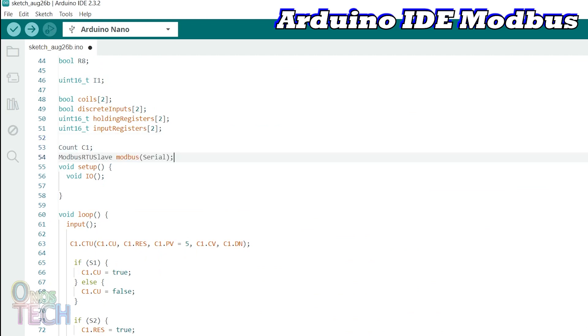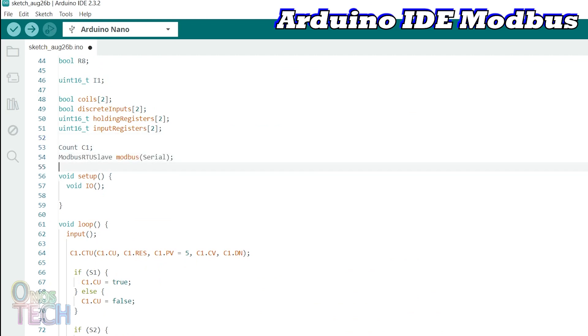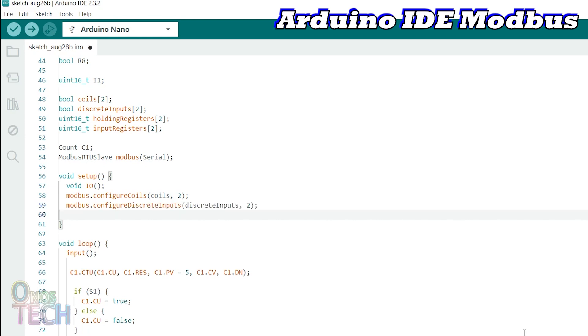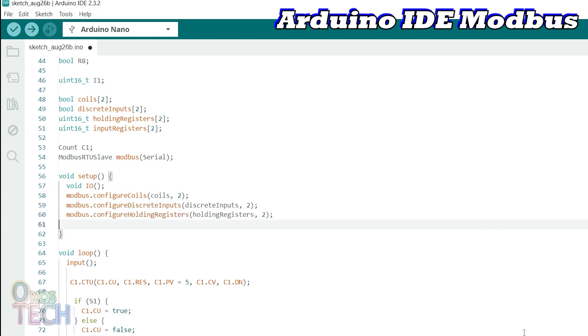Create a Modbus RTU slave object with the hardware serial port. In the setup function, call the functions to configure and store the Modbus data to the coils array.